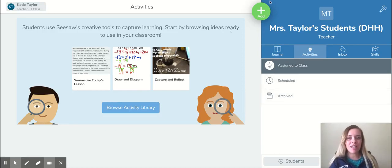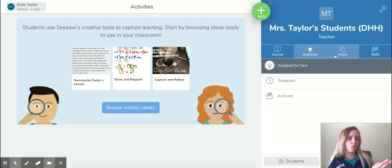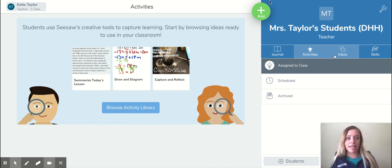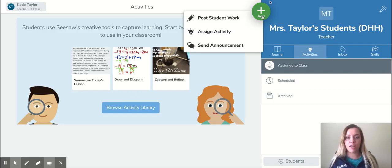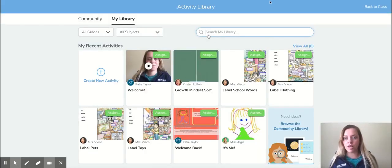So today I am in Seesaw and I'm in my classroom. This works for if you're adding something to the journal or you're sending an announcement or you're creating a new activity. So I am going to assign a new activity.